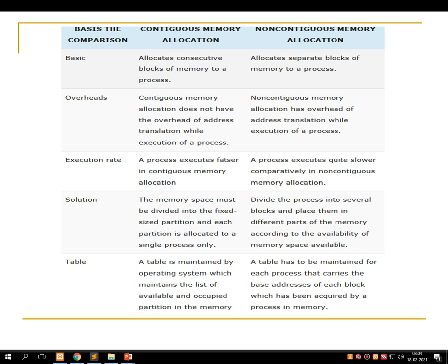Good morning students, welcome to another session of CS22 Operating System Concepts using Linux and Unix. We are discussing Unit 3, called memory management. In this unit we have covered many things: what is memory management, different types of memory, memory allocation, dynamic memory allocation, contiguous and non-contiguous memory allocation, and a comparison of the two.